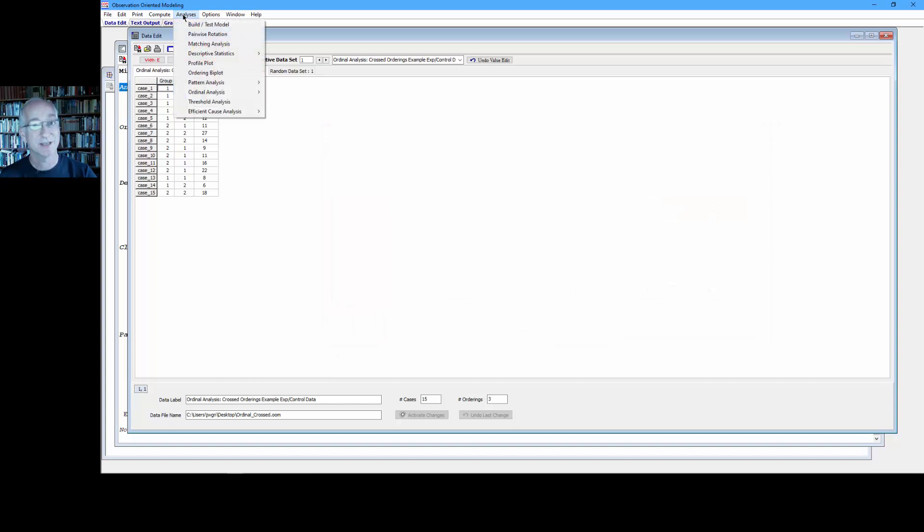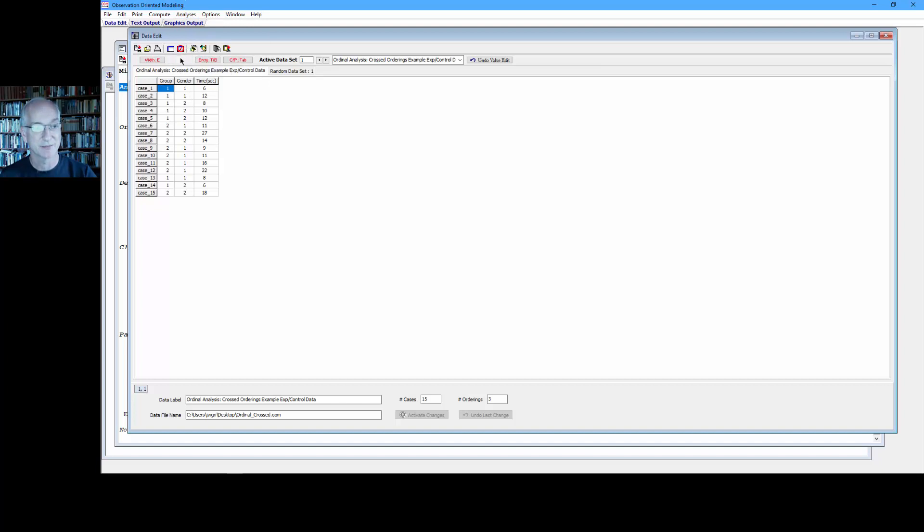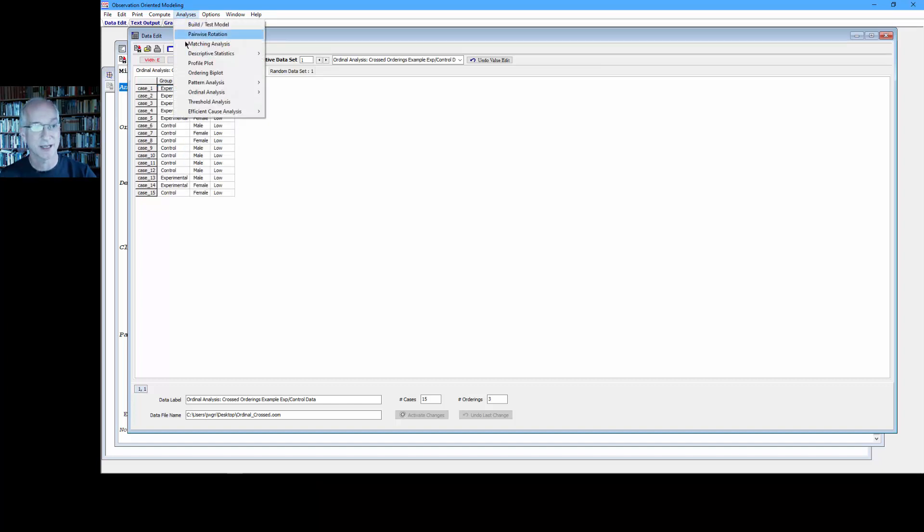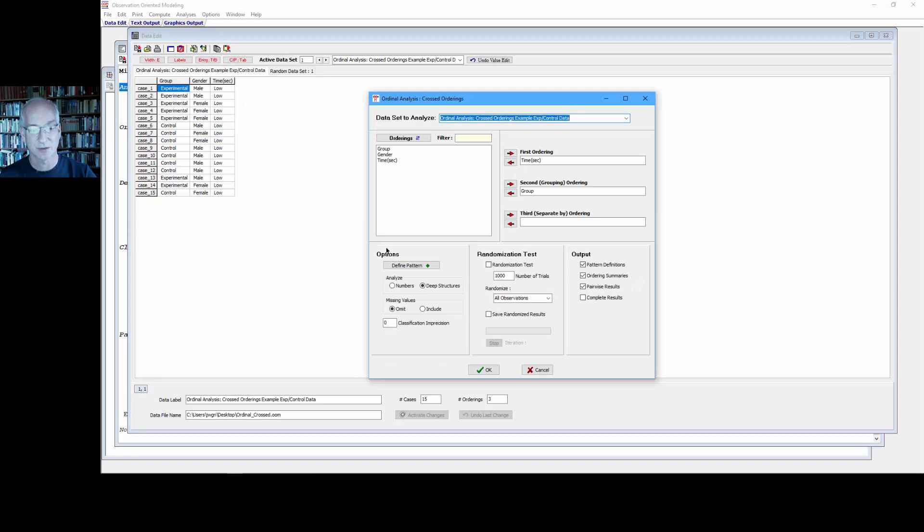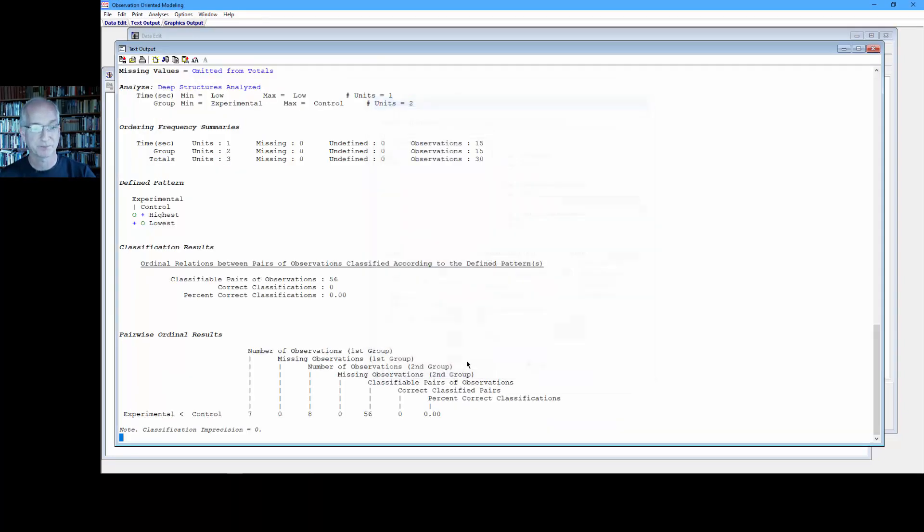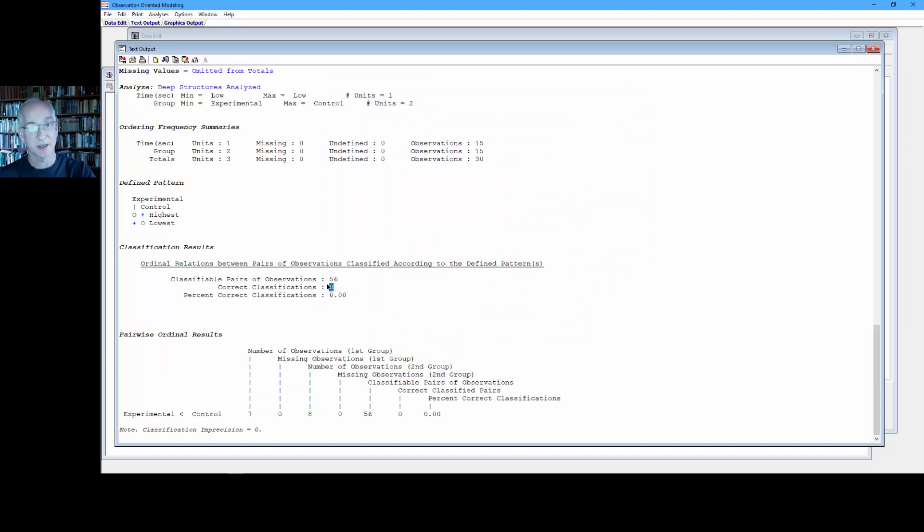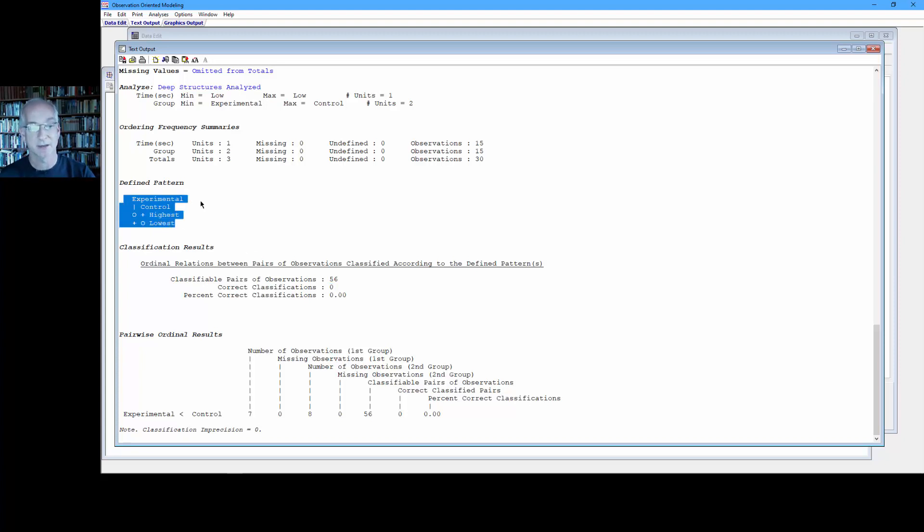Now what's going to happen if I analyze the deep structures? I should get a PCC of 0 because everyone is going to be the same. In fact, if I turn on my values here, there you see it. So sure enough, I go to Analyses, Ordinal Analysis, Cross Orderings, analyzing deep structures, run it. 56 possible pairs, 0 match the expectation because every comparison is low to low. So I can't match the ordinal pattern that I'm expecting here, the differences between the control and the experimental individuals in terms of the reaction times.